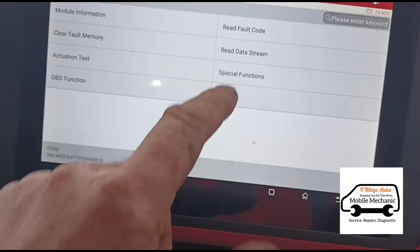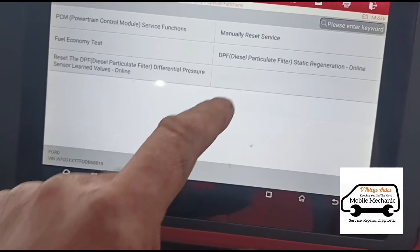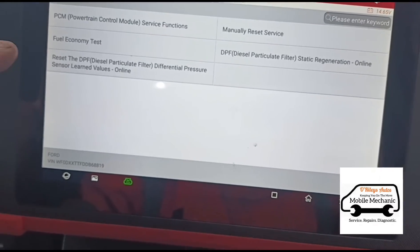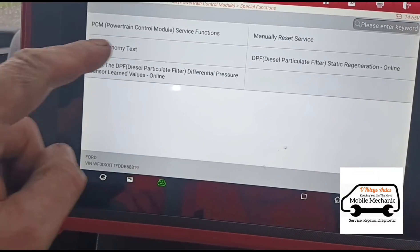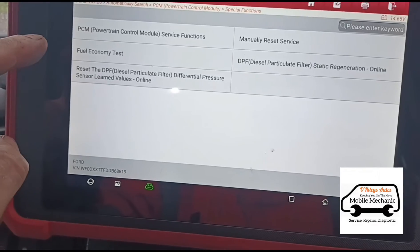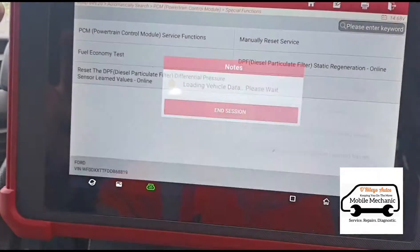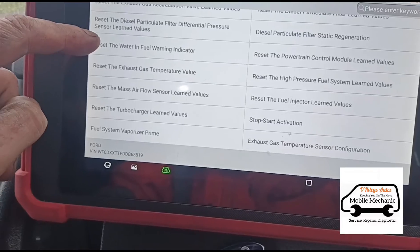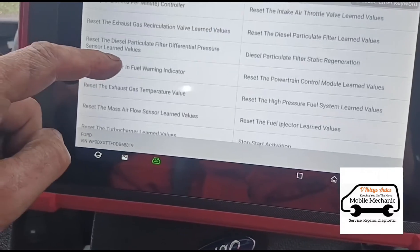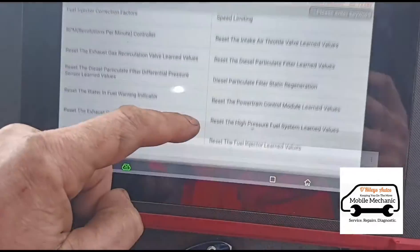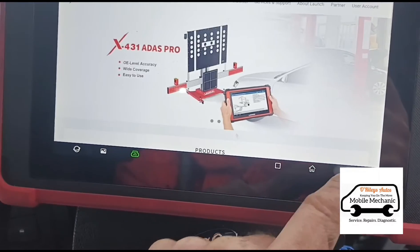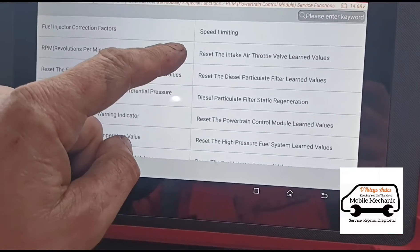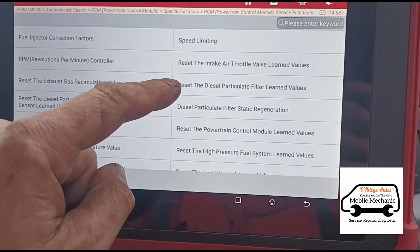Now that it's down, the levels are down enough, we're going to go to special functions and reset the fuel economy tests. Let's go in here, see if the DPF's in here. Look at the vaporizer there. I've pressed down ADAS. Reset the particle filter learn values, this one. Press OK.